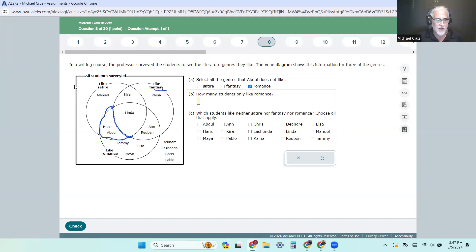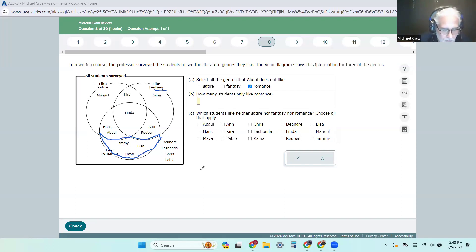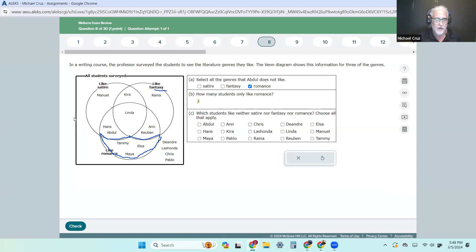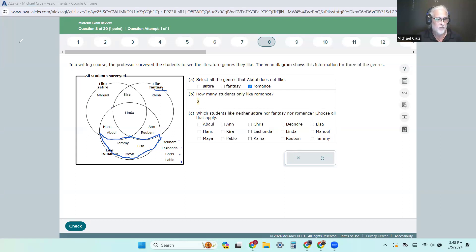How many students only like romance? Here is only romance — that little piece of pie there — and there are three students that like only romance. And then they're asking which ones like neither — that's these four on the outside, because they don't like either one of the three: D'Andra, Lashanta, Chris, and Pablo.